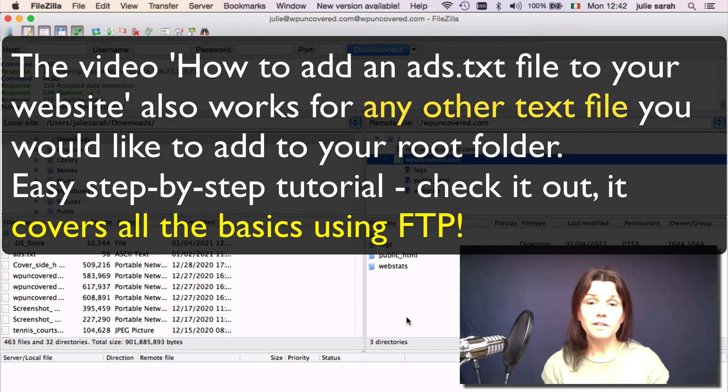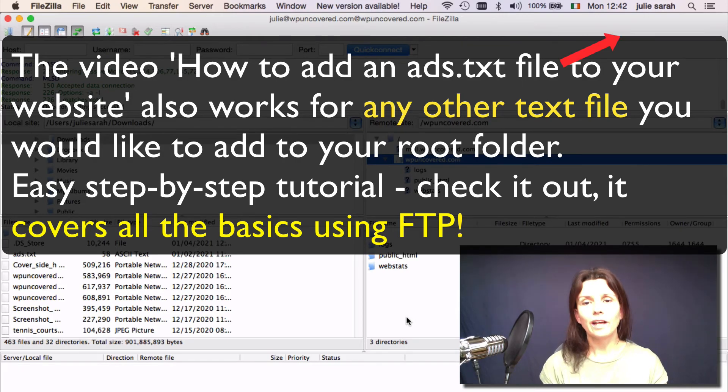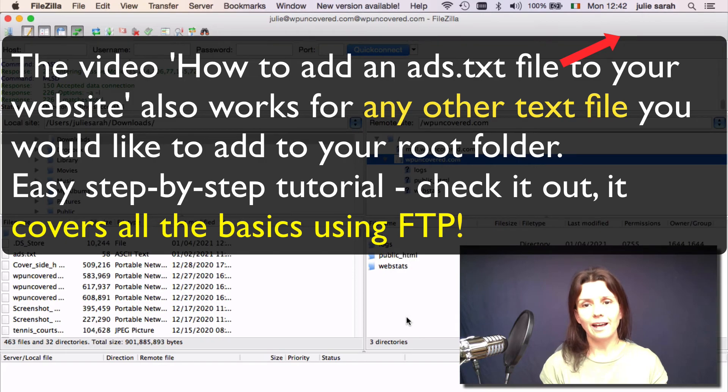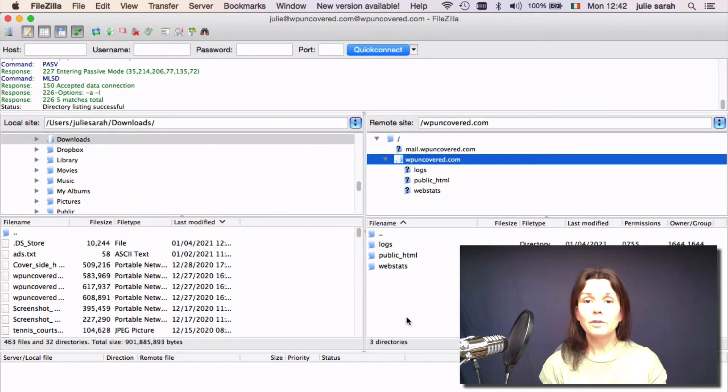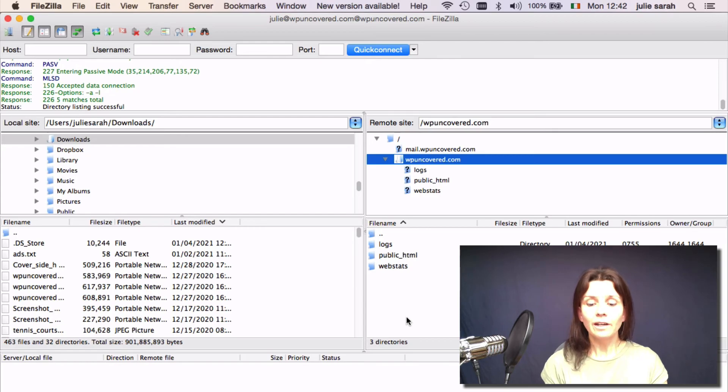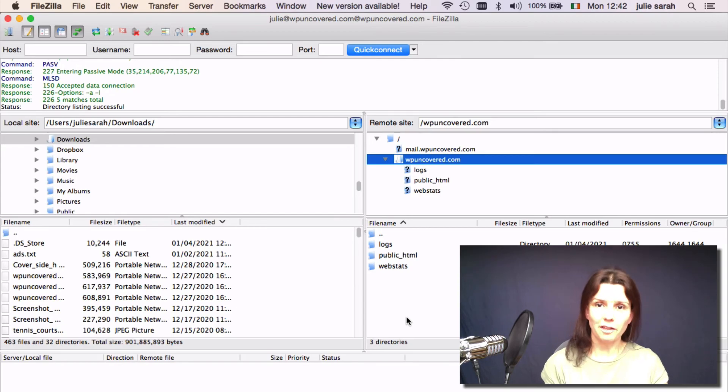If you would like to watch a video on how to add a text file, you can have a look at my video, how to add an ads.txt file to your website. If you would like to know how to create a child theme, check out my video, how to create a child theme.